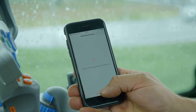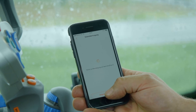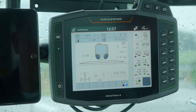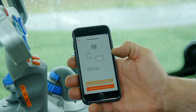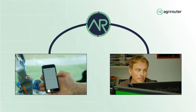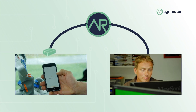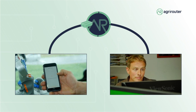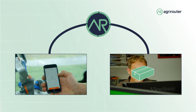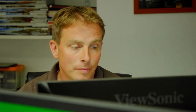When the tasks are finished on the field, the driver can send the as-applied map back to the Agrirouter. This as-applied map can be picked up by me from the Agrirouter in the office and I can use it in my farm management software.